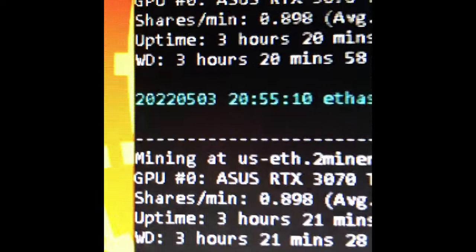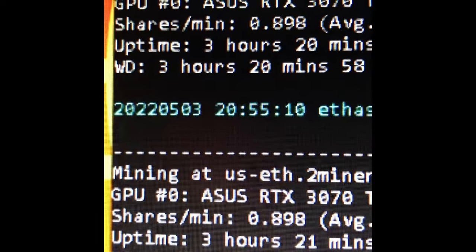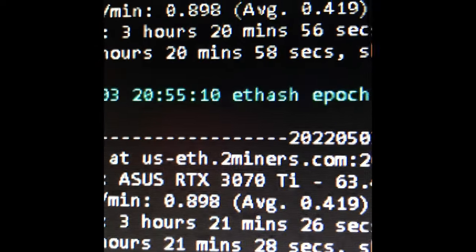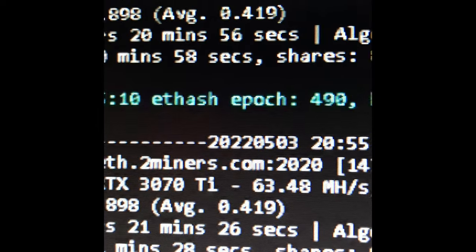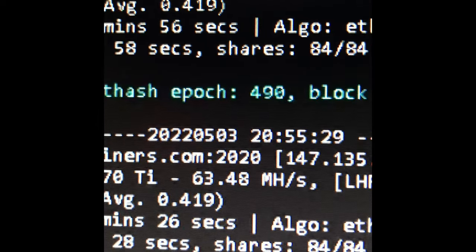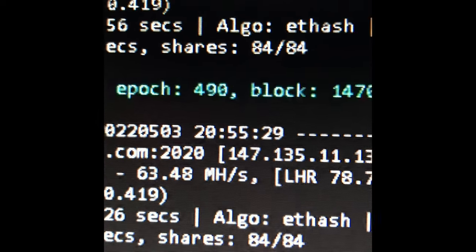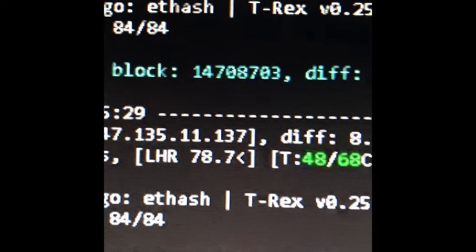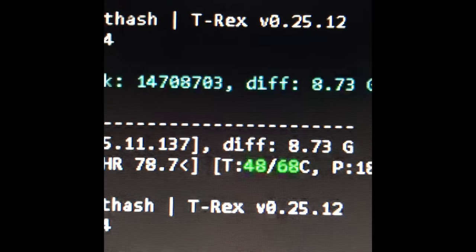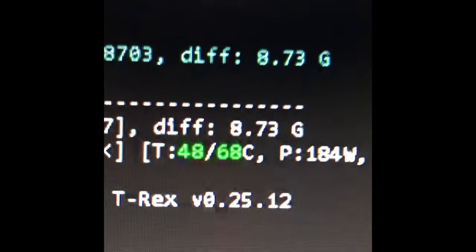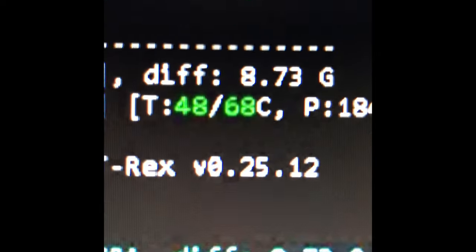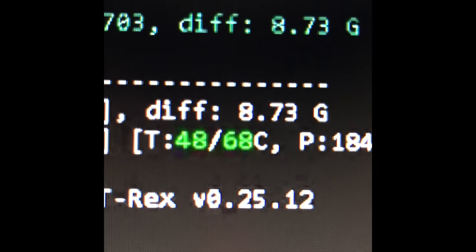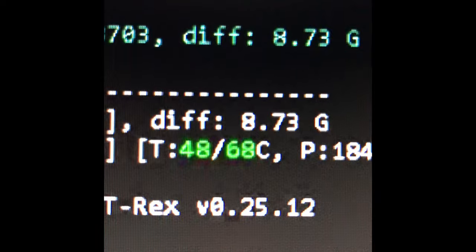Alright guys, we did it! We actually did it - 24 hours with a 3070 Ti and the memory temps are in the 60s. They are holding at 60 degrees Celsius. If you remember, they used to be burning at